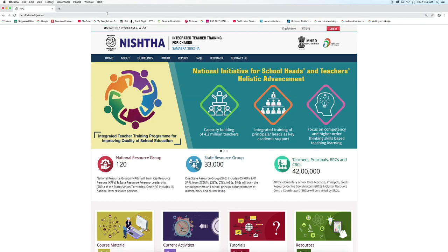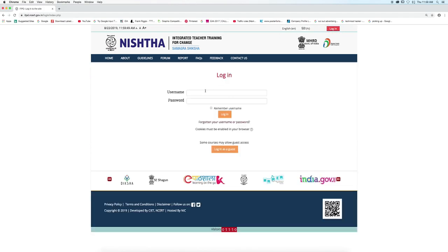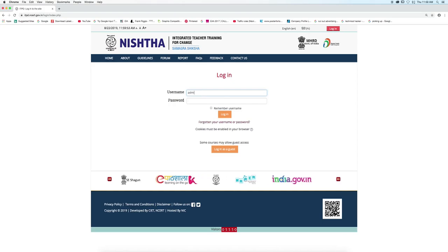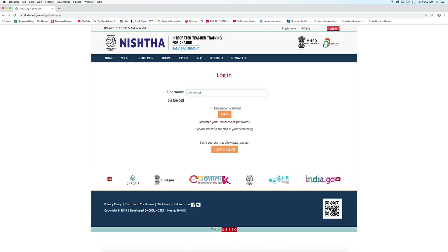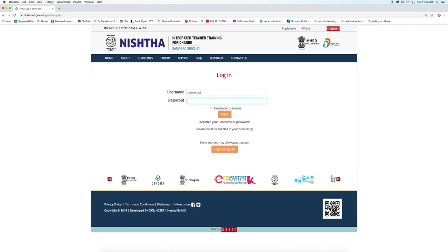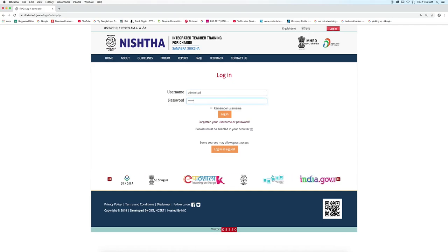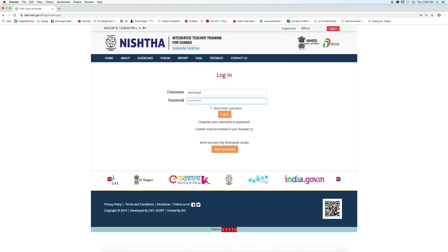The portal will open. Click on the login button at the top right corner. Enter the credentials that have been provided to you — enter username, enter password, and now click the login button.